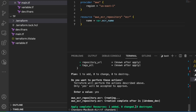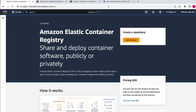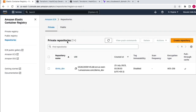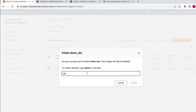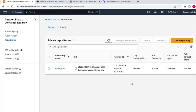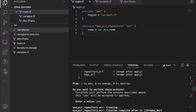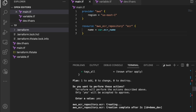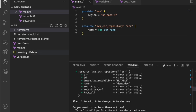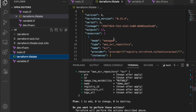Go to the cloud provider and refresh the ECR page — we can see 'demo-dev' was just created using the Terraform script. To maintain it better, add these scripts to a pipeline. If it gets accidentally deleted, just run the same script again to regenerate it. The terraform.tfstate file stores the state of this Terraform configuration, containing all information about the deployed resources.